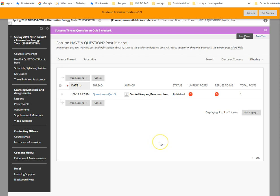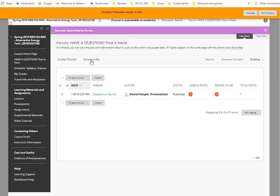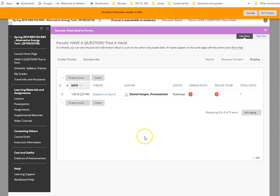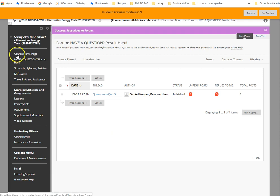I do want you to subscribe to the discussion board, so in order to do that, you just click the subscribe button. And now anytime anybody posts, you will receive an email through your Delaware Tech email as well. And it doesn't happen very often, so it's not going to flood your inbox with emails. So that's the class discussion board.